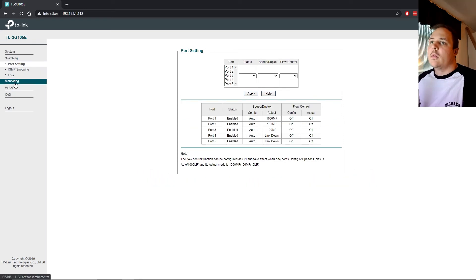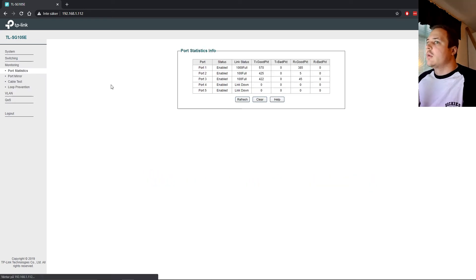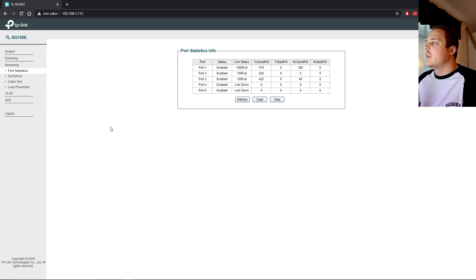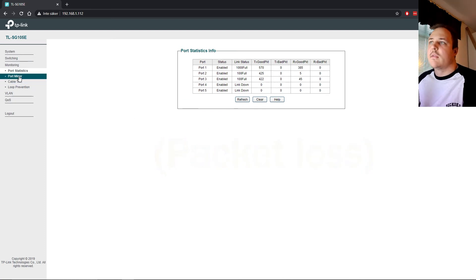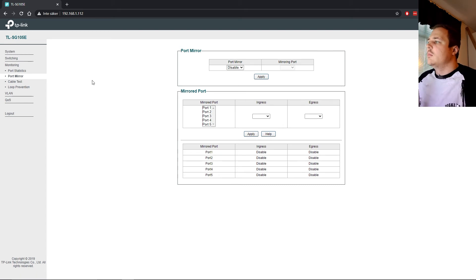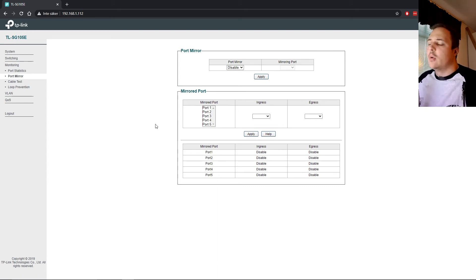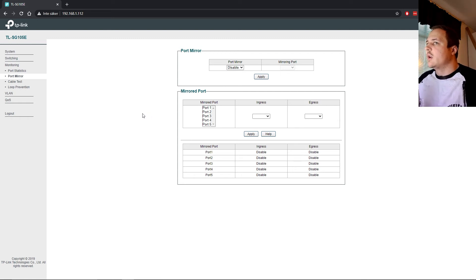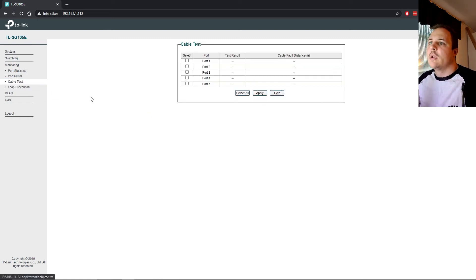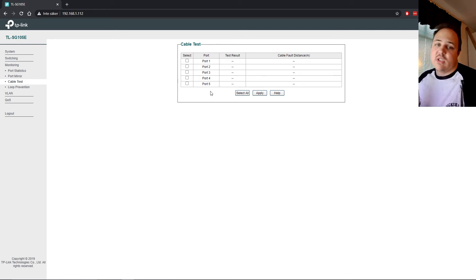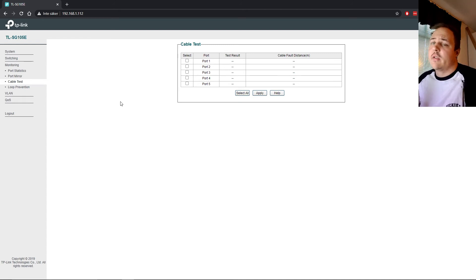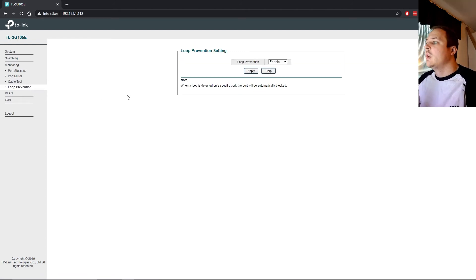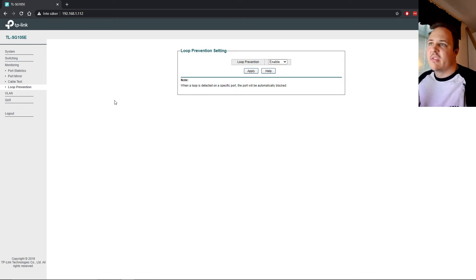Then we have the monitoring tab. Here you have the port statistics. You can see packet failing and that kind of stuff. Port mirror. That's basically what it says. You can mirror traffic to different ports to see you get the same statistics on different ports. It could be useful for troubleshooting and that kind of stuff. You got a built-in cable test. That's what it is. You can test cables. You plug into the switch, you plug into the recipient. You test the cable and you can see. Loop prevention to prevent network looping, basically.